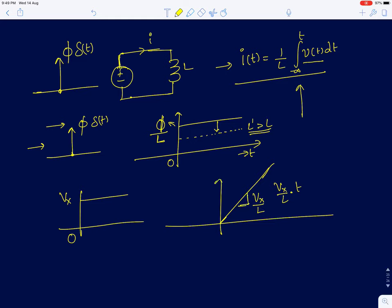If the inductance value is large, the inductor will build current slowly. The current will increase linearly but very slowly, so it will have a smaller slope as you increase the value of the inductance.